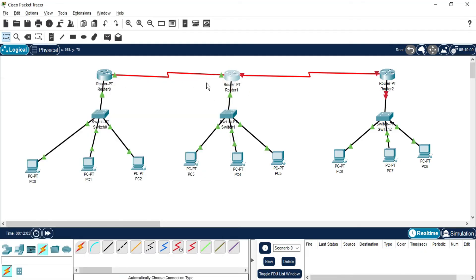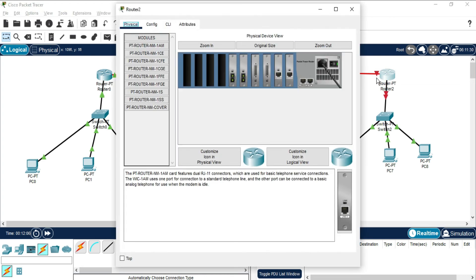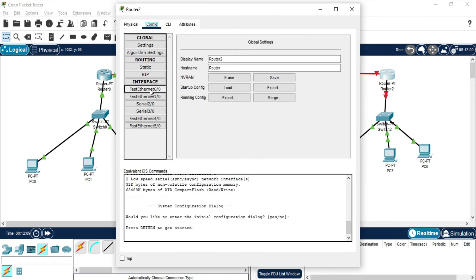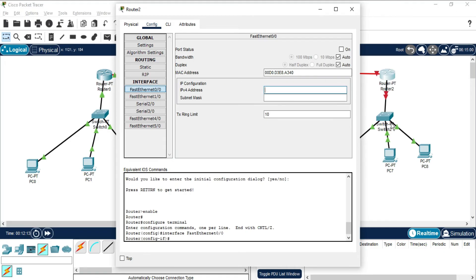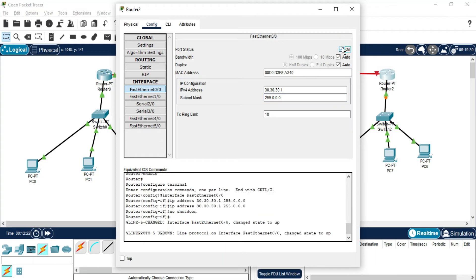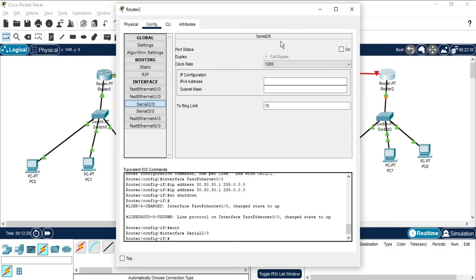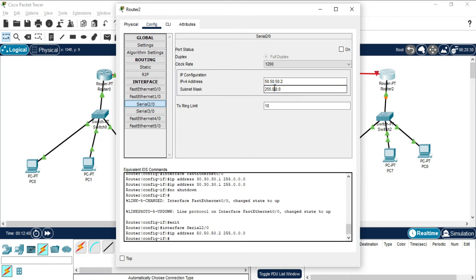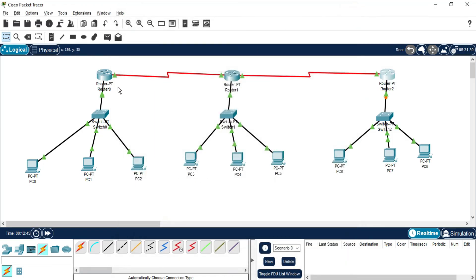Now Router 2 — it's showing green. Go to Config, select Fast Ethernet, assign 30.30.30.1 and turn it on. Then go to Serial 2, which connects only to Router 1, and assign 50.50.50.2. Turn it on. IP configuration for all devices and routers is now complete.